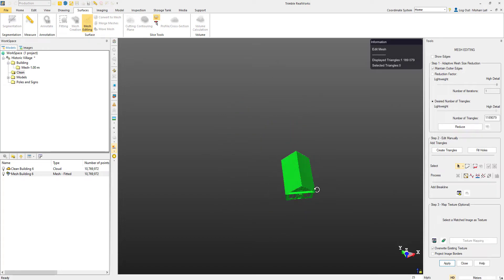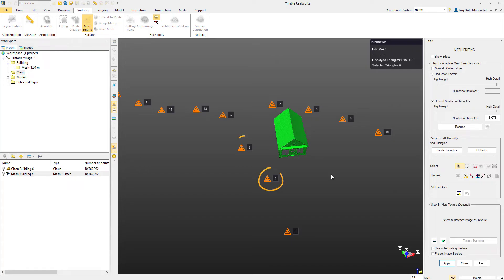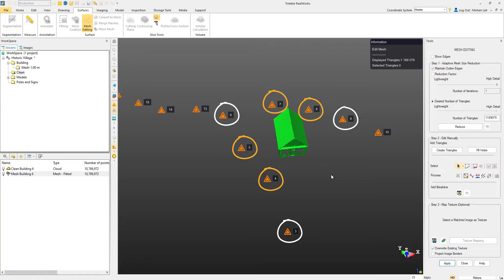The first thing that we'll do is switch on our station icons by pushing J on the keyboard. And if you can't see the station numbers, simply push K and they will appear as well. We need to figure out which stations are closest to this house so that we can select the images from the corresponding stations. In this case, you can see that stations 4, 5, 7, and 8 surround the house, while 3, 6, and 9 might provide some useful imagery from slightly different angles or elevations.